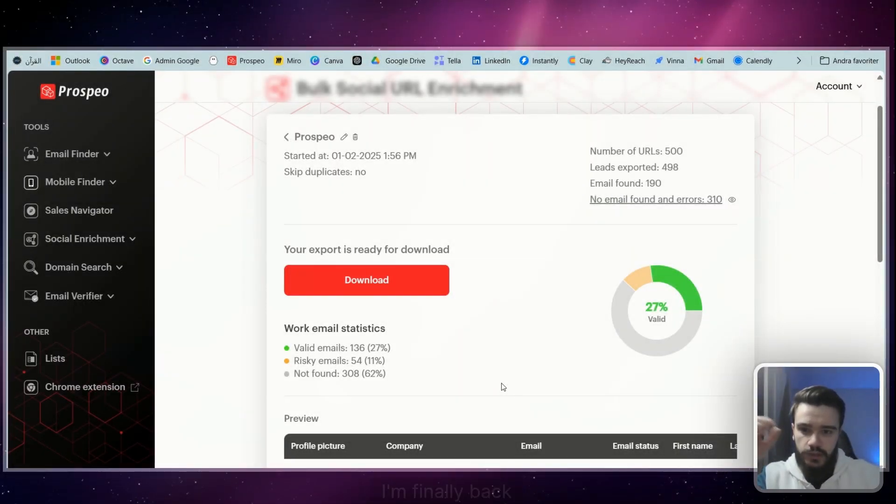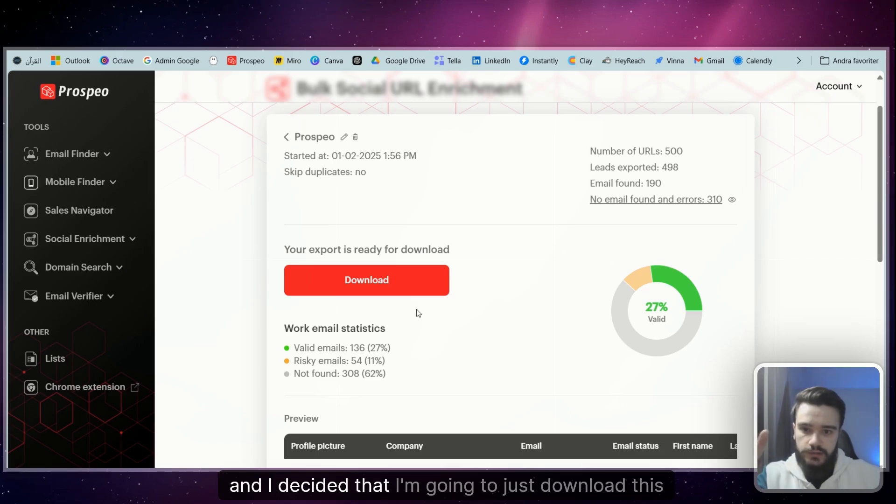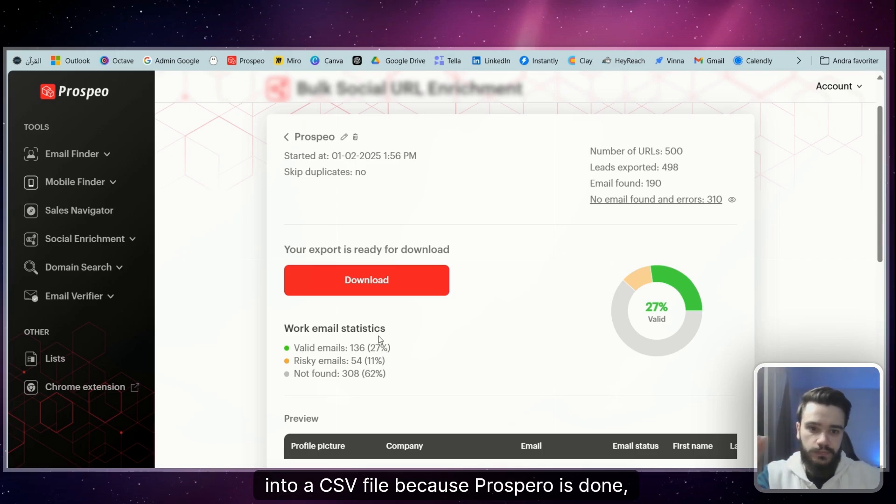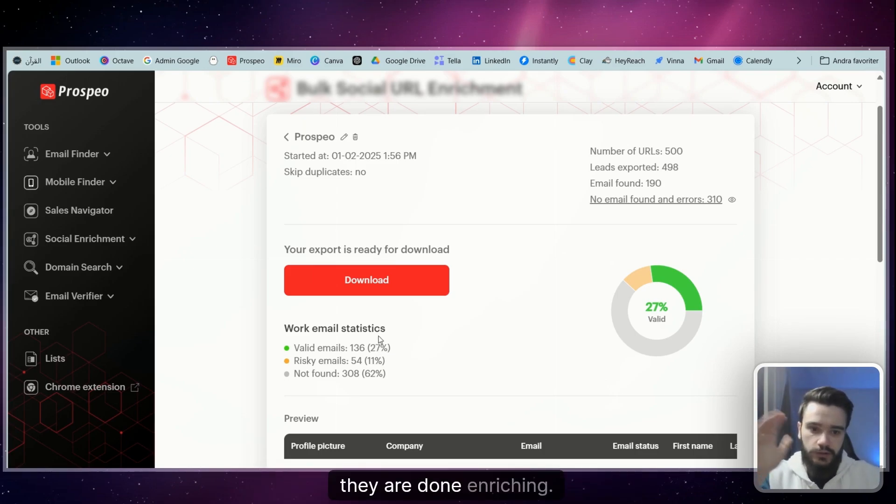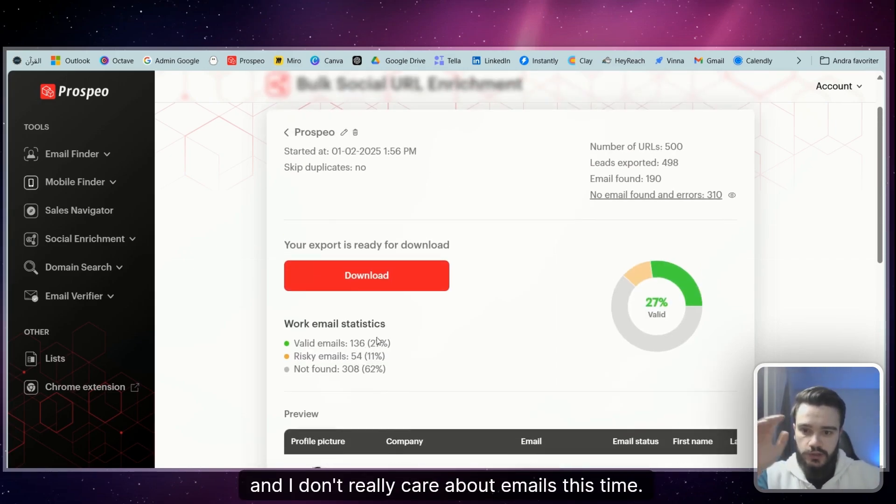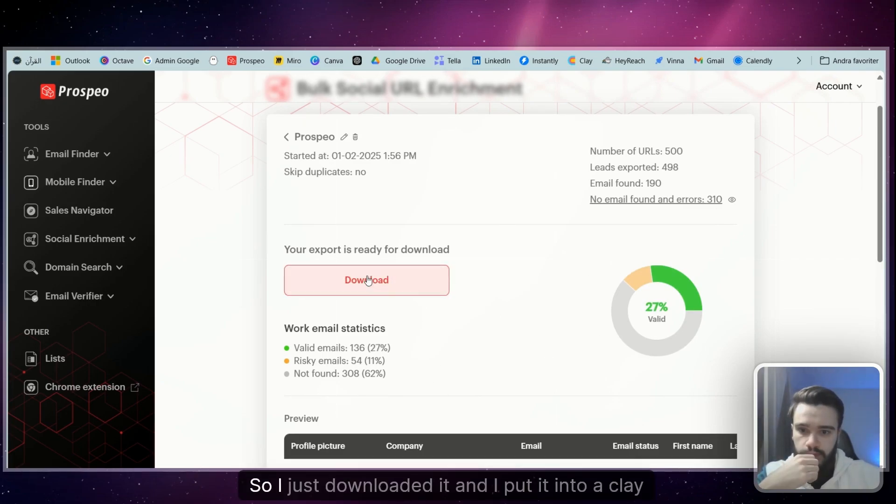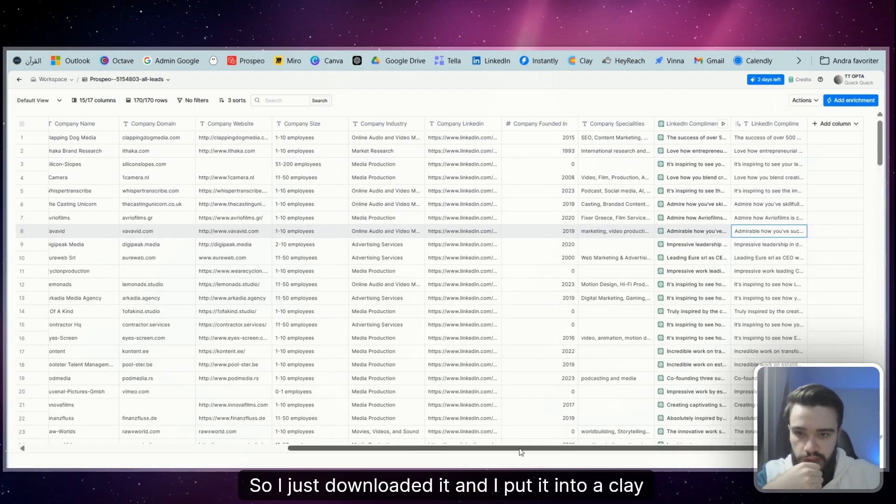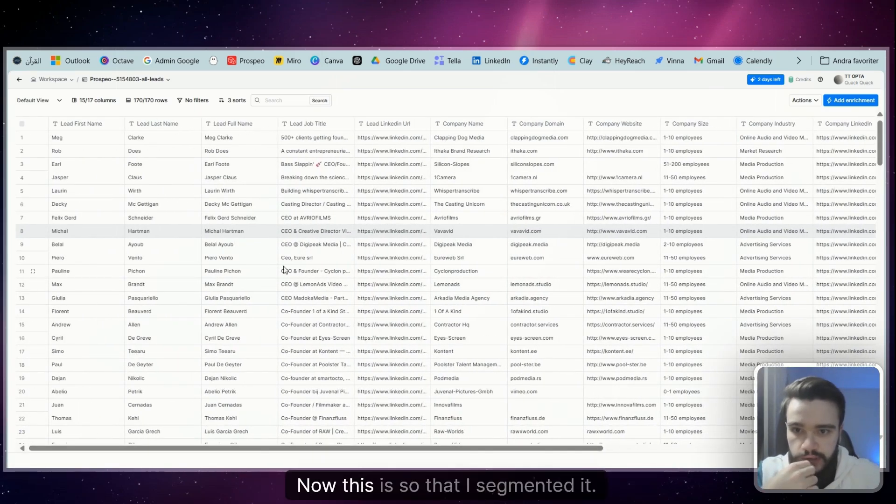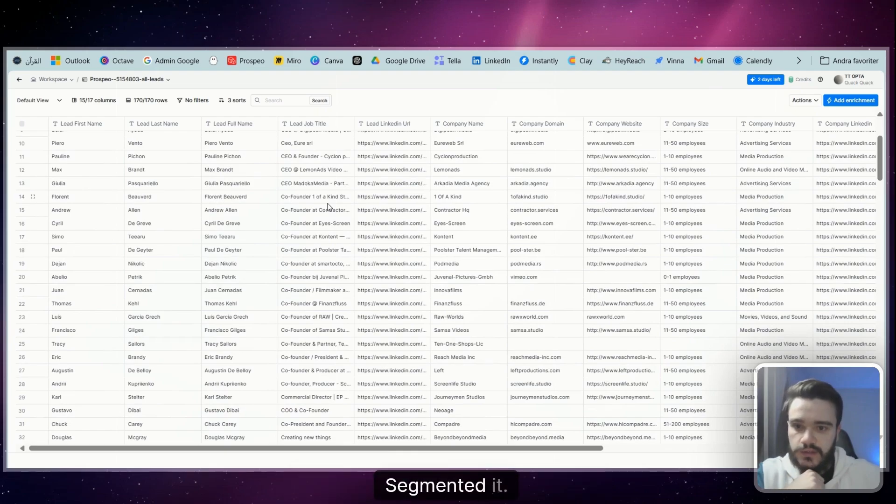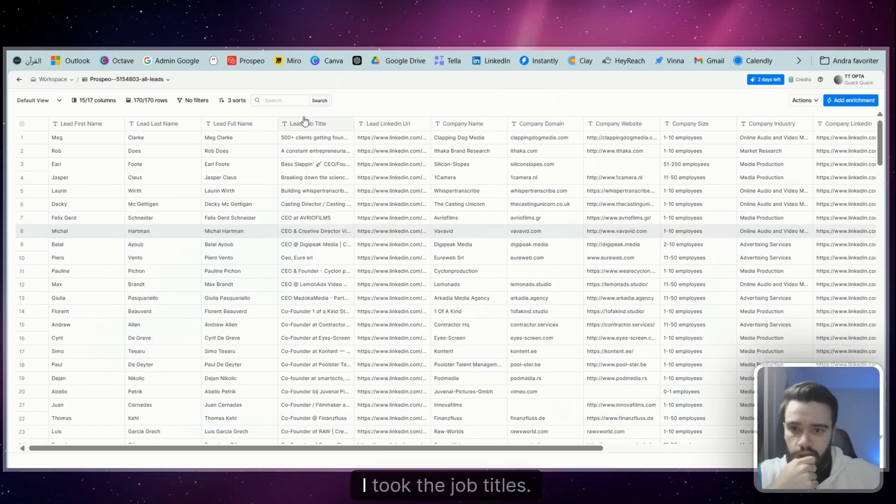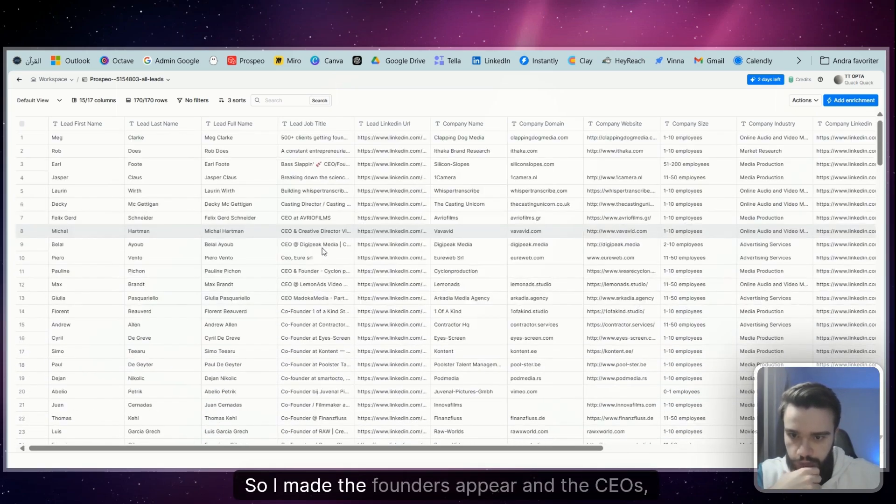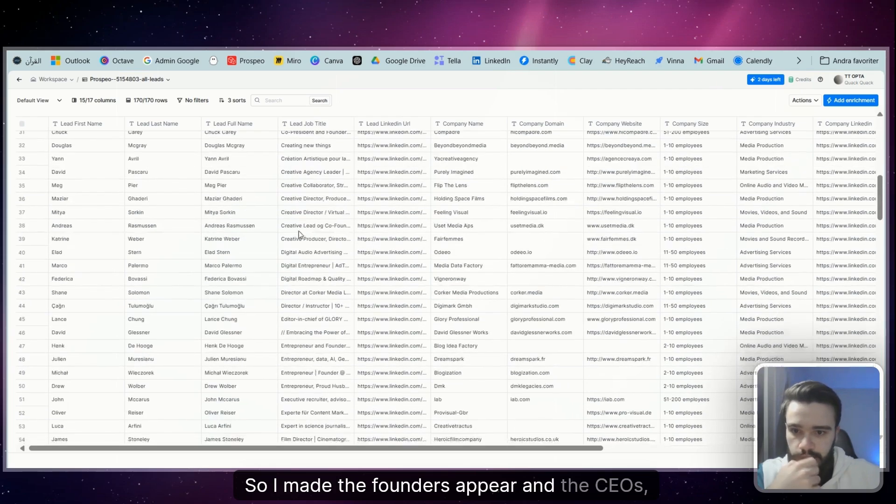As you can see, finally back. I decided that I'm going to just download this into a CSV file because Prospeo is done enriching. I don't really care about emails this time, I care about the whole leads, so I just downloaded it and I put it into a Clay table. Now this is so that I segmented it—I took the job titles so I made the founders up here and the CEOs, nothing else.